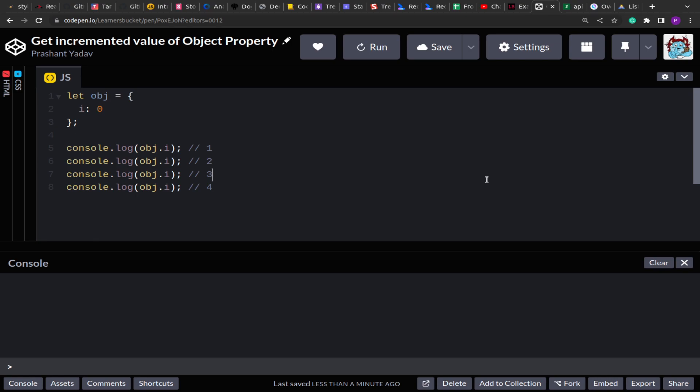I guess it happens with most of us because there are times during interviews when certain solutions for a problem click to us instantly, but there are times that we become completely blank. So that was the case with me. Later I figured out how to solve this.